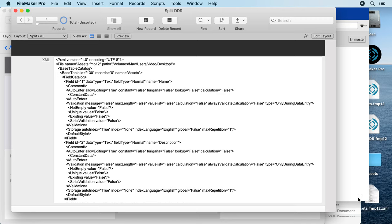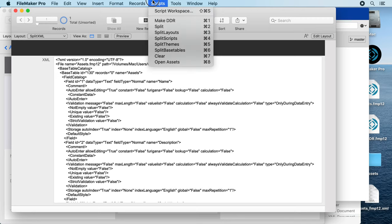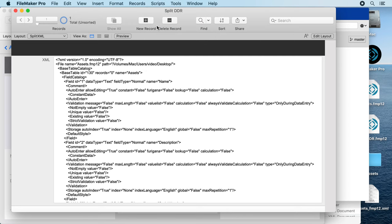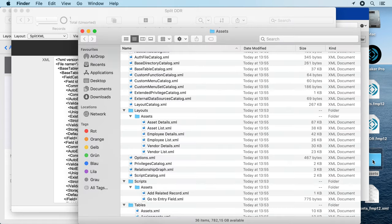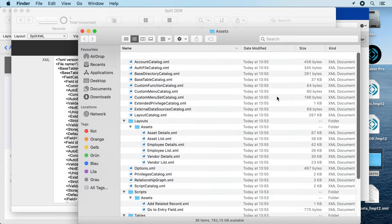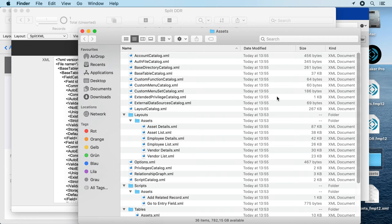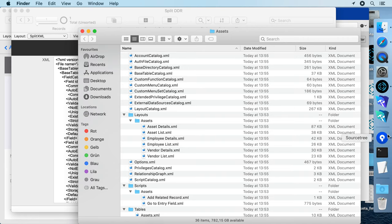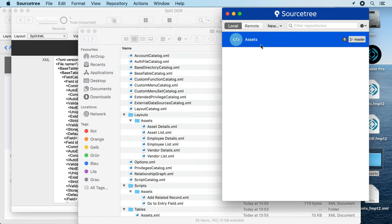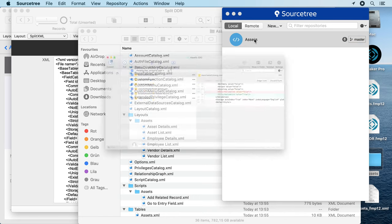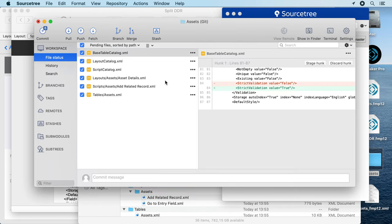Now we didn't get any dialog and we can split again. Just run the split again. So here we have newer files. And now we go to the version tracking and it lists us that the base table catalog changed.